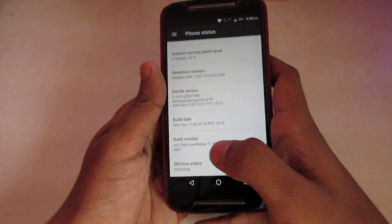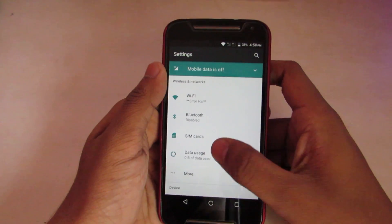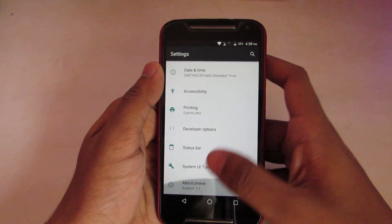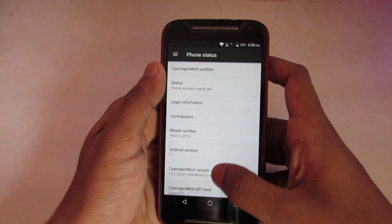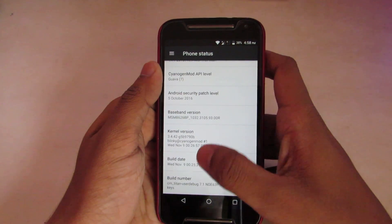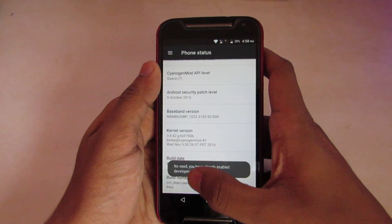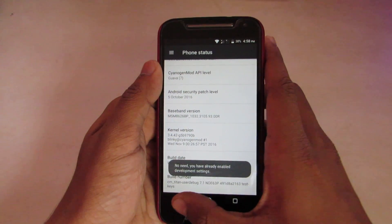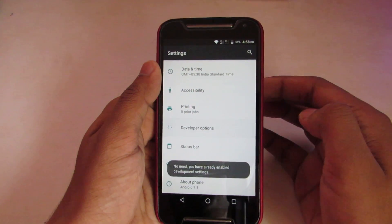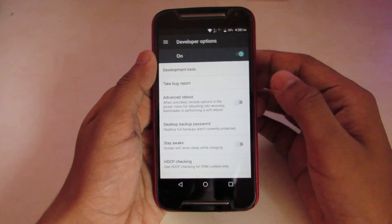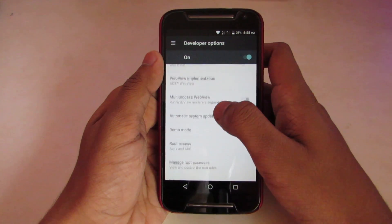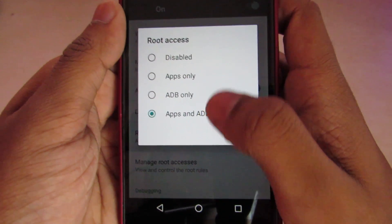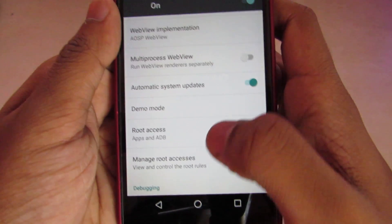We can get root access on this device by going into the developer options. Click on the build number about 5 times, and then you can see developer options available. Then just enable root access by selecting apps and ADB.